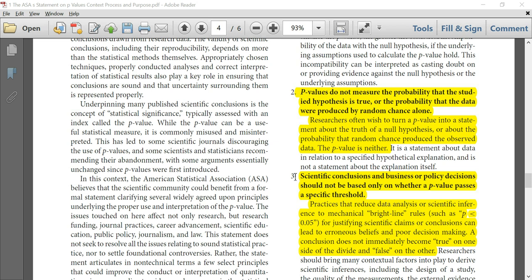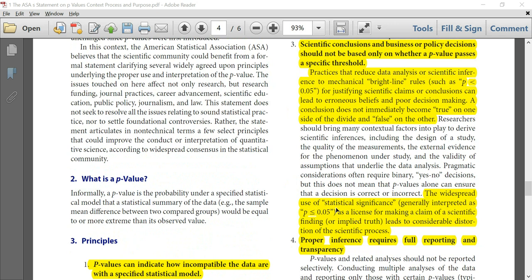Principle 3: Scientific conclusions and business or policy decisions should not be based only on whether a p-value passes a specific threshold. Practices that reduce data analysis or scientific inference to mechanical bright-line rules — such as p less than 0.05 for justifying scientific claims — can lead to errors in beliefs or poor decision making. A conclusion does not immediately become true on one side of the divide and false on the other. The widespread use of statistical significance, generally interpreted as p ≤ 0.05, as a license for making a claim of a scientific finding leads to considerable distortion of the scientific process.